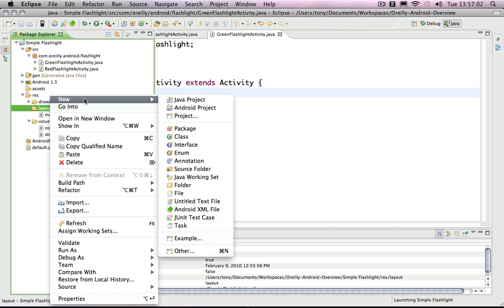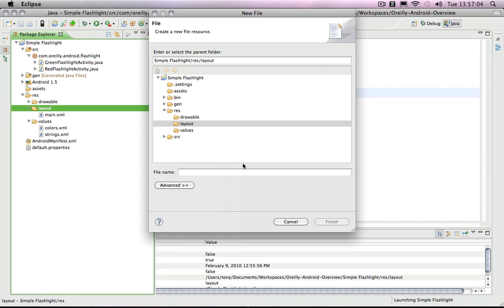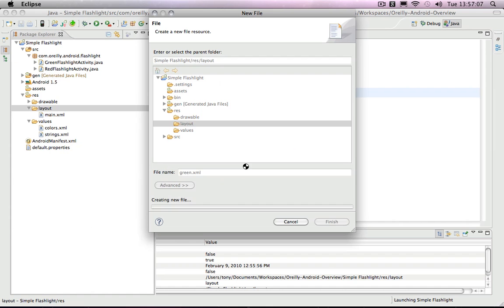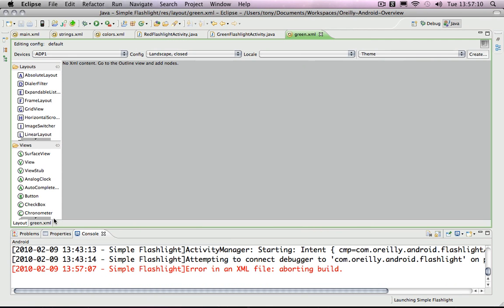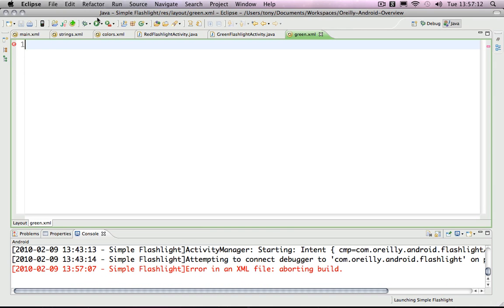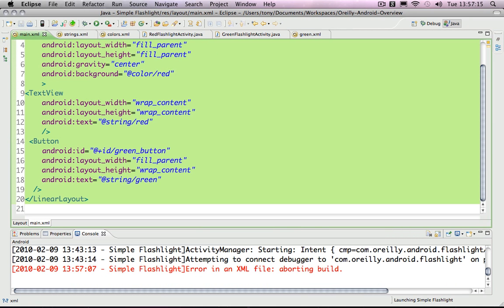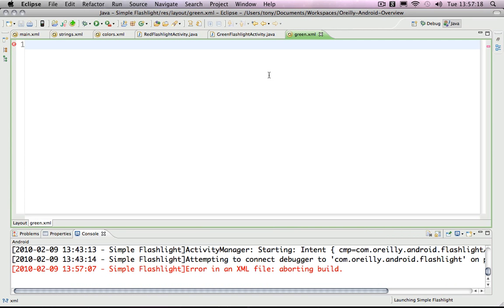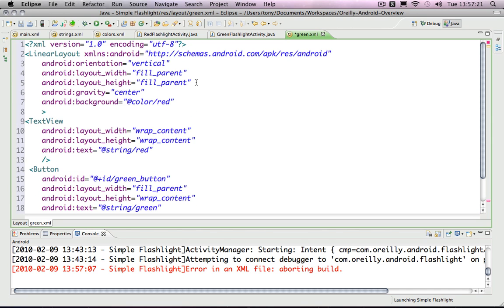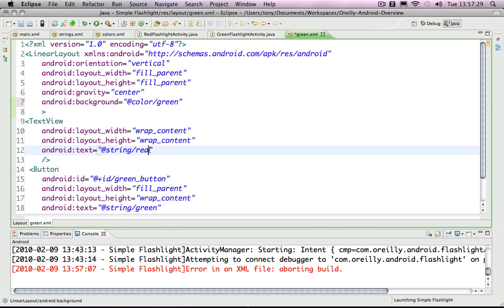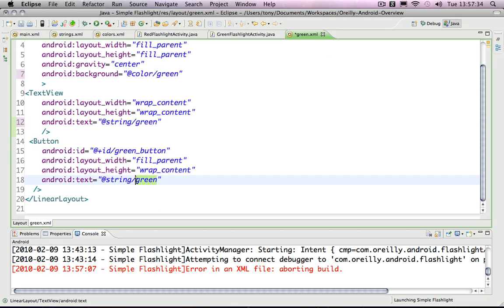Now I'm going to go down to the layout and create a new file called green.xml instead of main. I'm going to copy and paste everything from main.xml into green.xml and then just change a few things. I want it to be laid out basically the same, except the background should be a green color instead of red. For the label, I want that to be the green text, which we've already got in strings. And I want the button to be labeled red, which we've also got in strings, with an ID of red button.